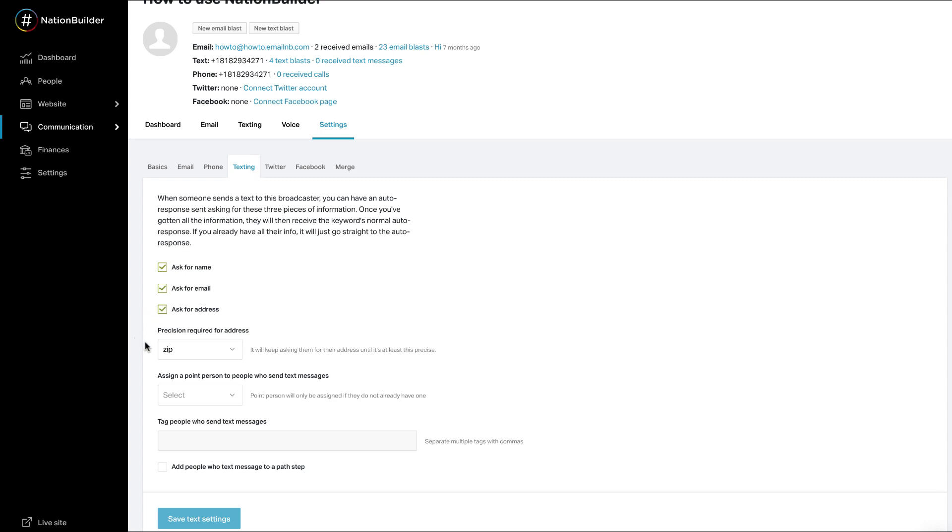By default, only name and email are requested when someone sends a text message. If you ask for address, then decide how precise the address needs to be. The precision requested can be city, zip, and street address.